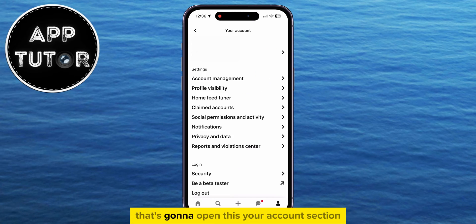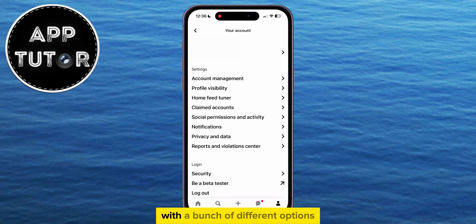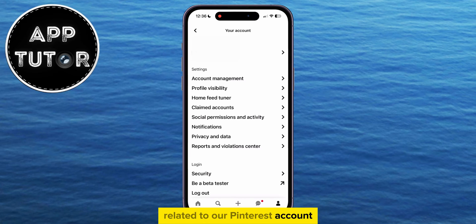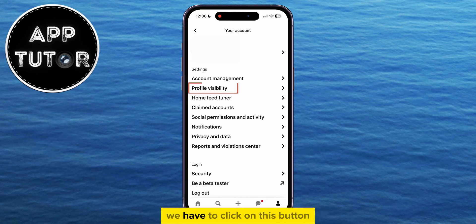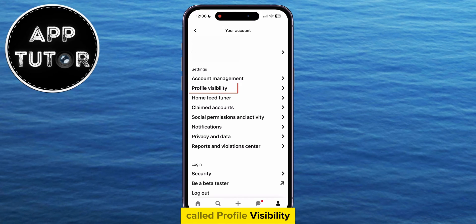That's going to open the Your Account section with a bunch of different options related to our Pinterest account. In order to make our account public, we have to click on the button called Profile Visibility.